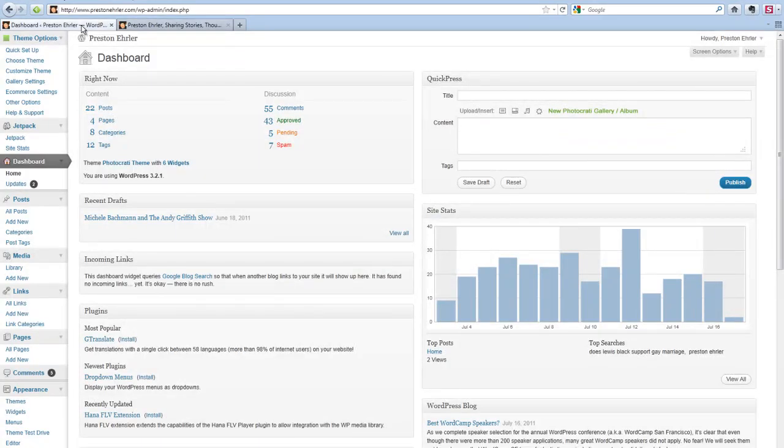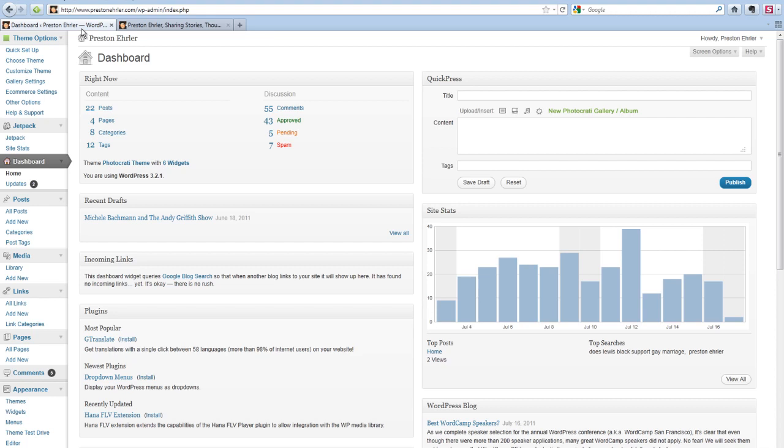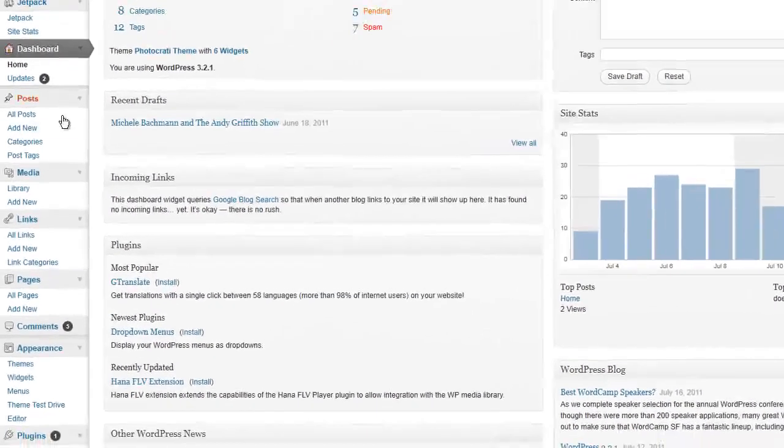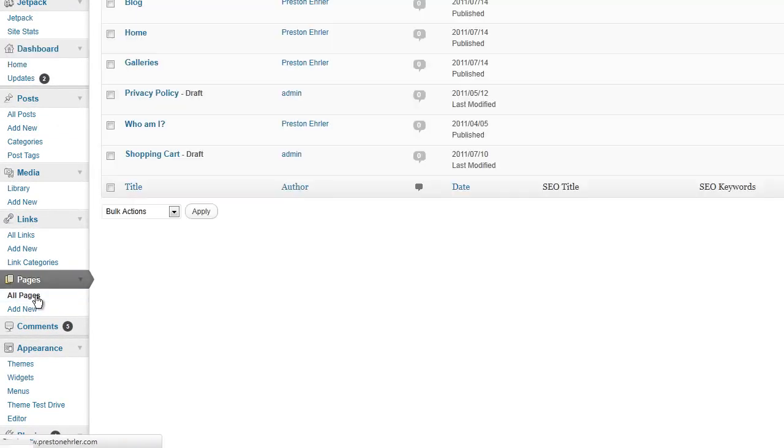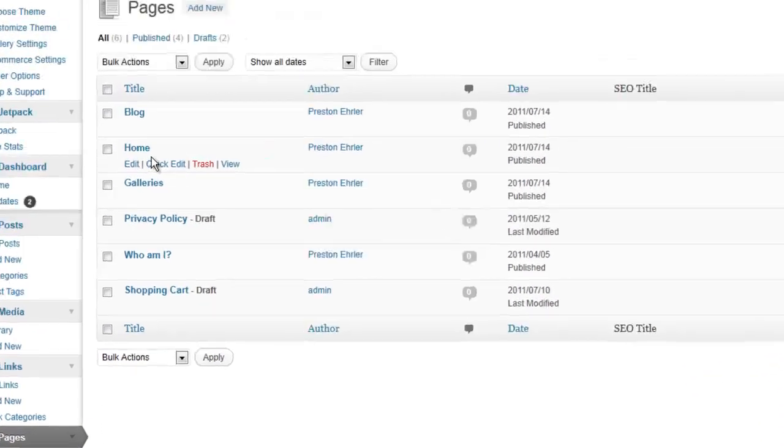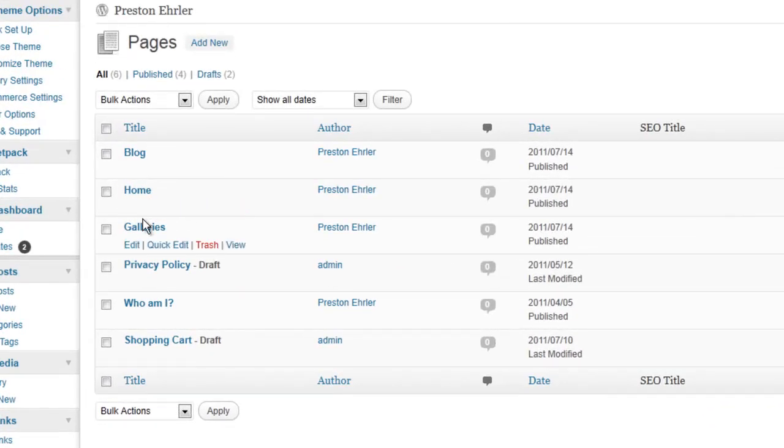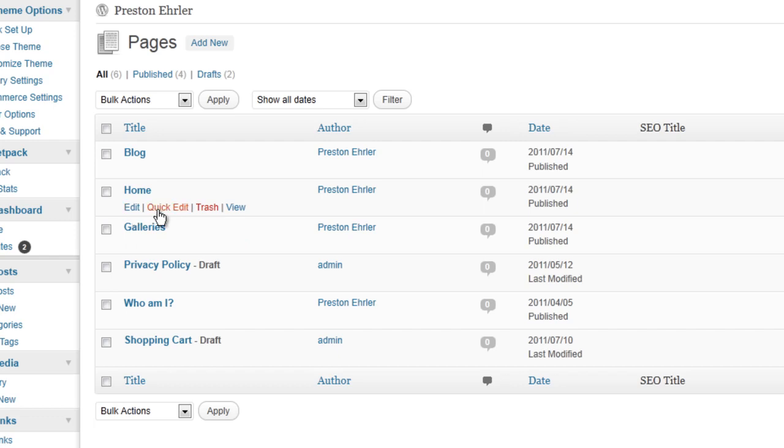There are two ways that you can do it. So we're just going to go down to All Pages and open that up, and we're going to go to the homepage. We can do it through the Edit or the Quick Edit.